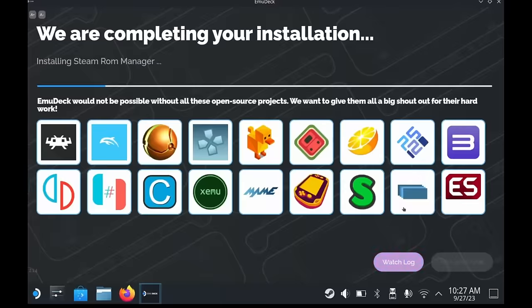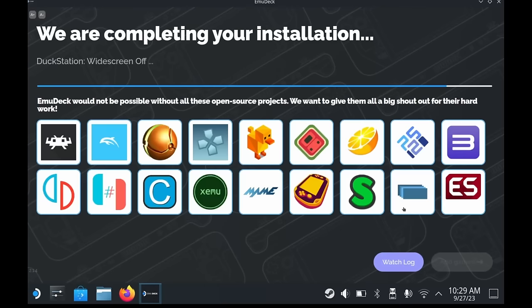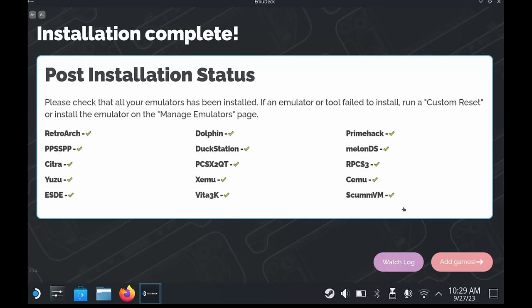You'll get this post-installation summary to confirm everything has been installed. And then you can click Add Games. This is the part where we copy our games from our computer to the Steam Deck. Remember all of that prep work that we did at the start of the video? Well, this is going to save us a lot of time, particularly with the new USB transfer tool that was implemented in the latest release of EmuDeck.